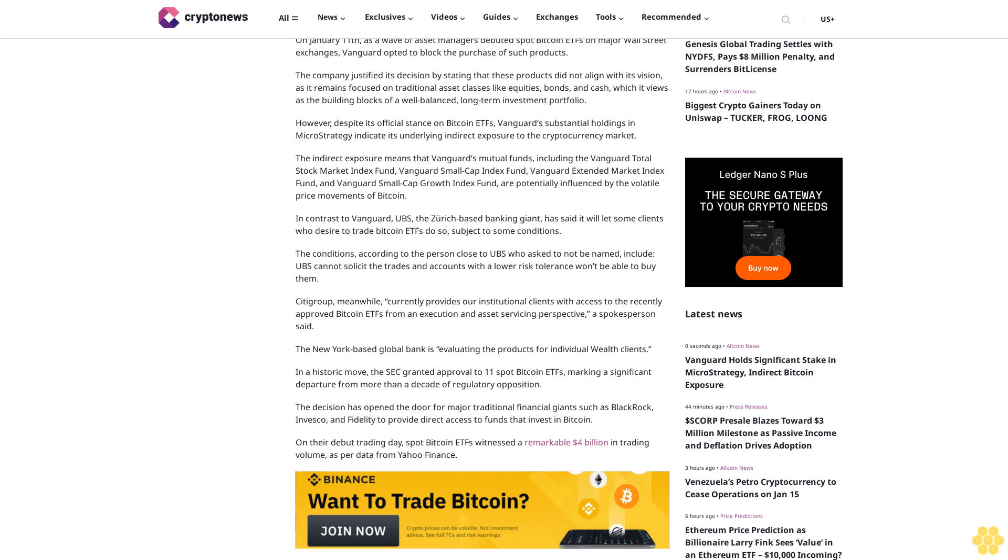The indirect exposure means that Vanguard's mutual funds, including the Vanguard Total Stock Market Index Fund, Vanguard Small Cap Index Fund, Vanguard Extended Market Index Fund, and Vanguard Small Cap Growth Index Fund, are potentially influenced by the volatile price movements of Bitcoin. In contrast to Vanguard, UBS,